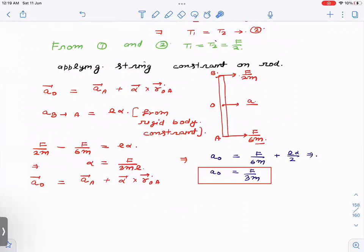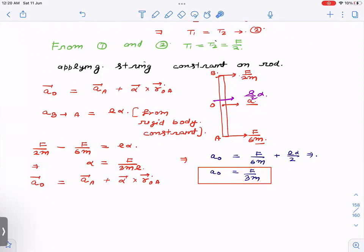The acceleration of B with respect to A is F/2m − F/6m = Lα, from which we can find α. Now, using the same logic, the acceleration of the midpoint O with respect to A is (L/2)α. So the acceleration of O equals the acceleration of A plus (L/2)α. Calculating (L/2)α from the expression for α and adding the two terms gives the acceleration of the midpoint as F/3m. That is the answer from the first method.